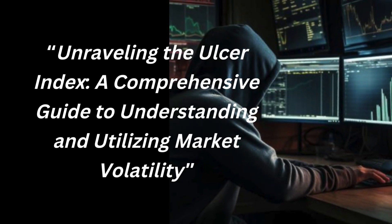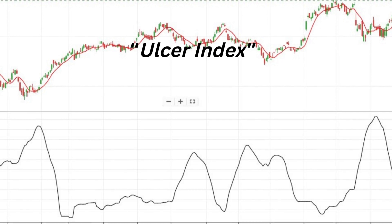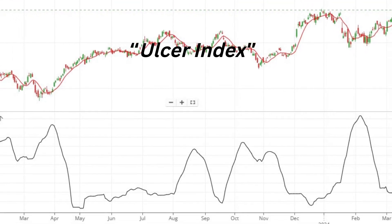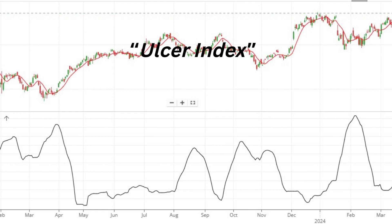Hello everyone. In the fast-paced world of investing, understanding market volatility is paramount to success. One tool that aids investors in this endeavor is the Ulcer Index. This comprehensive guide aims to demystify the Ulcer Index, shedding light on its significance, calculation, and practical applications in investment strategies.